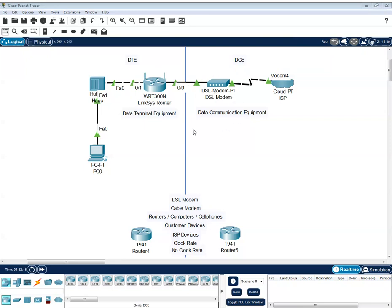And on the DTE, they receive a connection from the DCE and they are using that connection to receive and send data. So that is for the DTE.